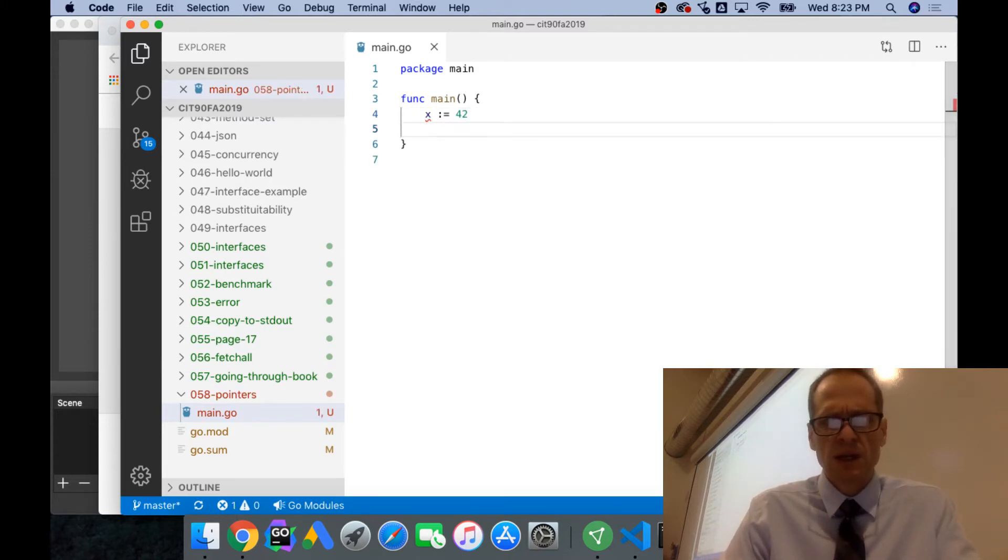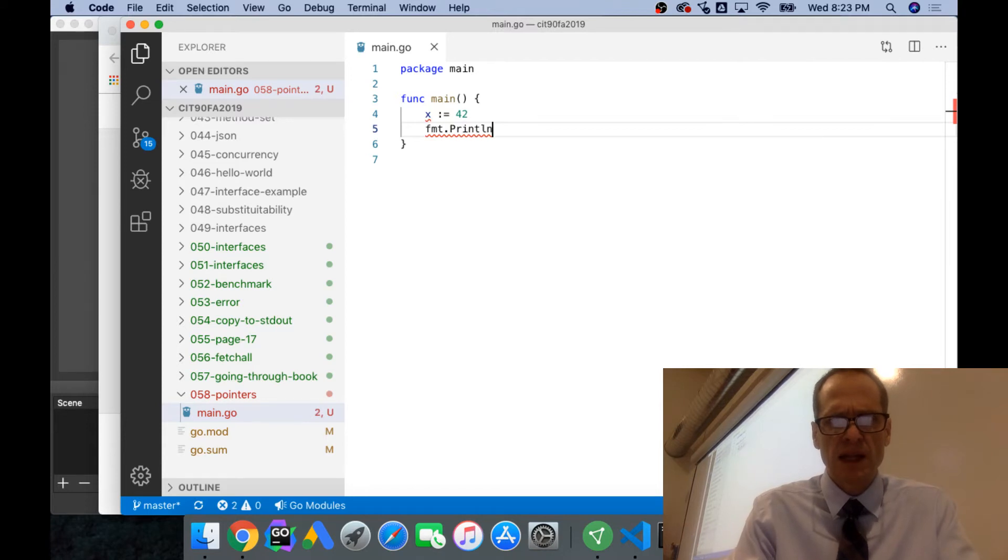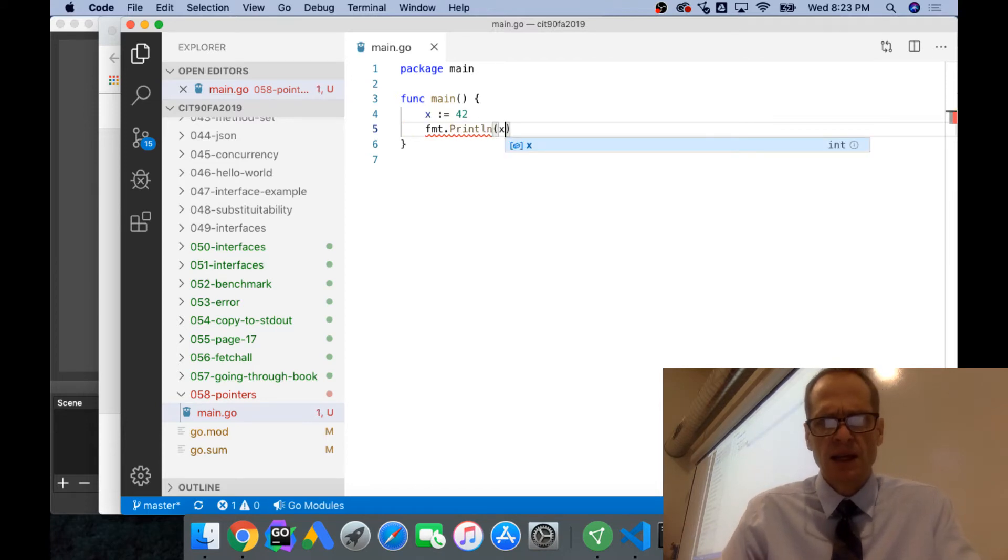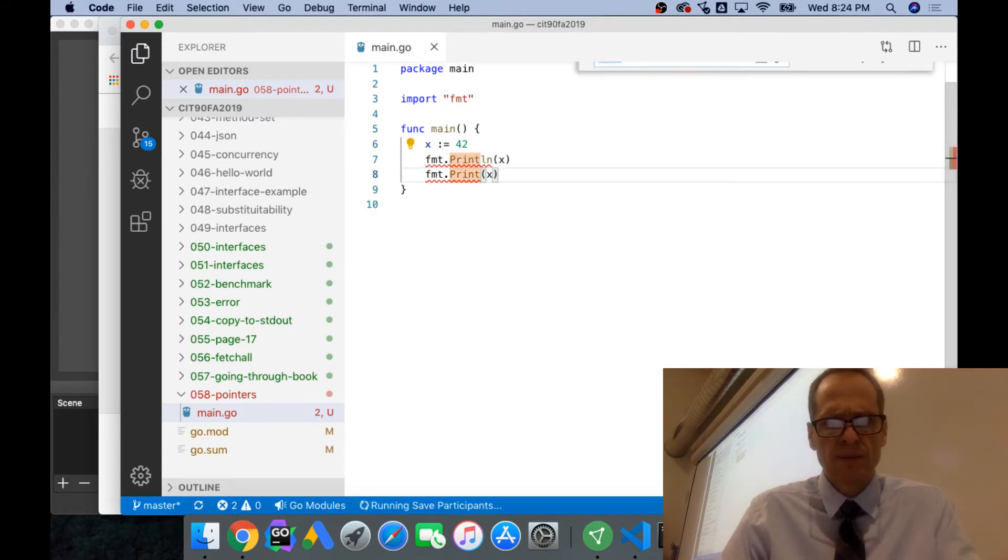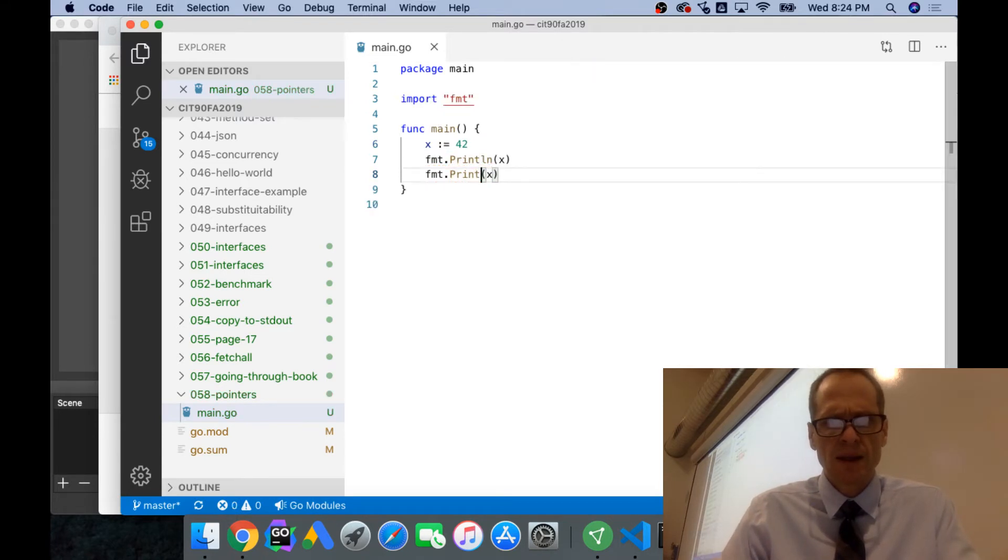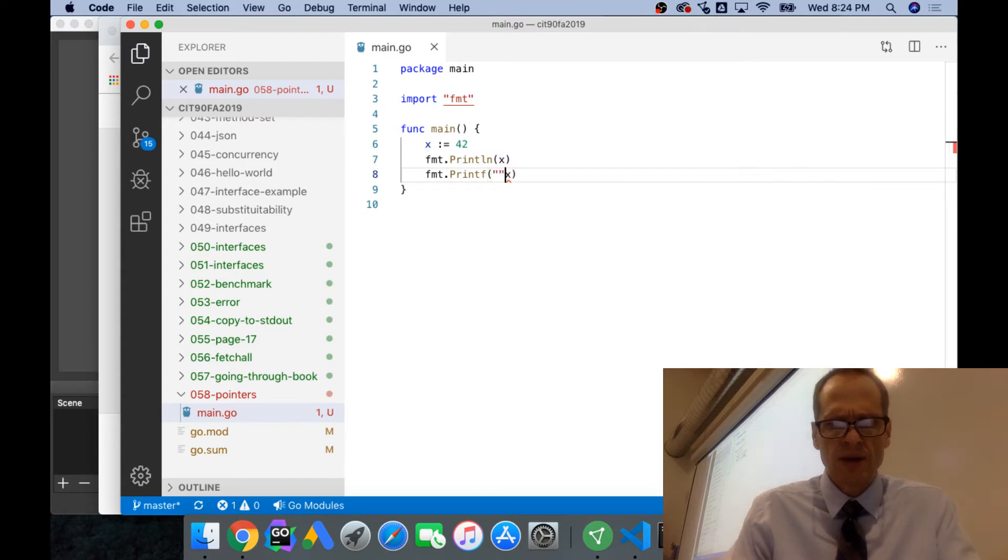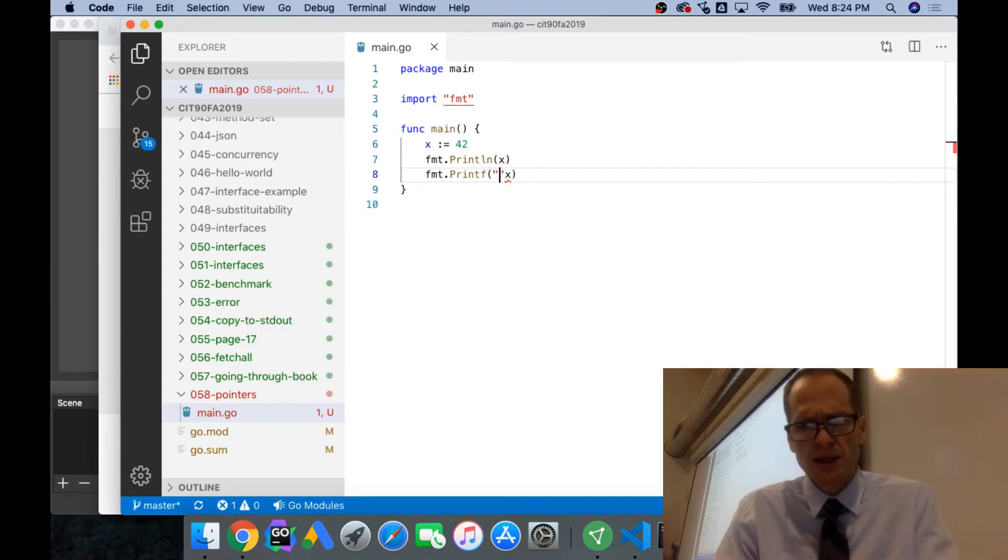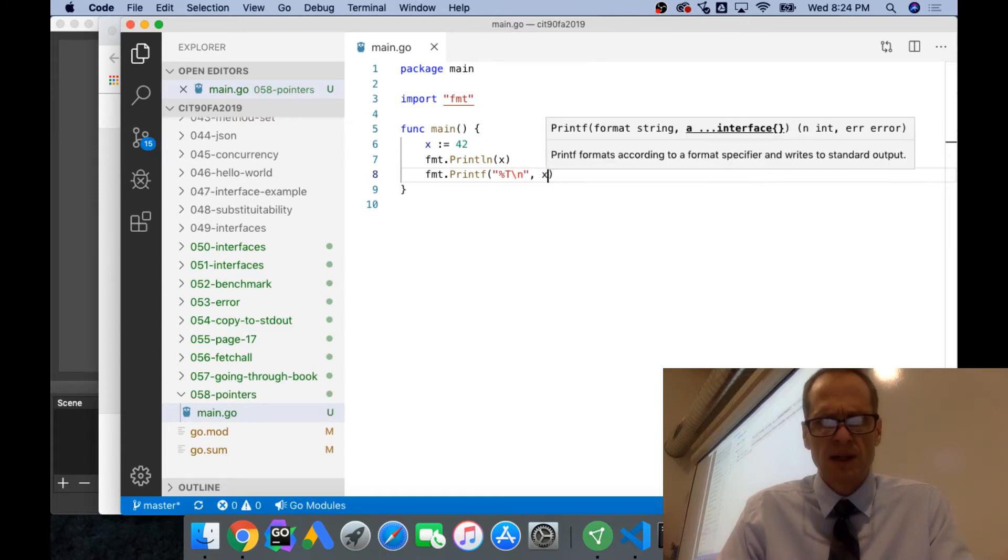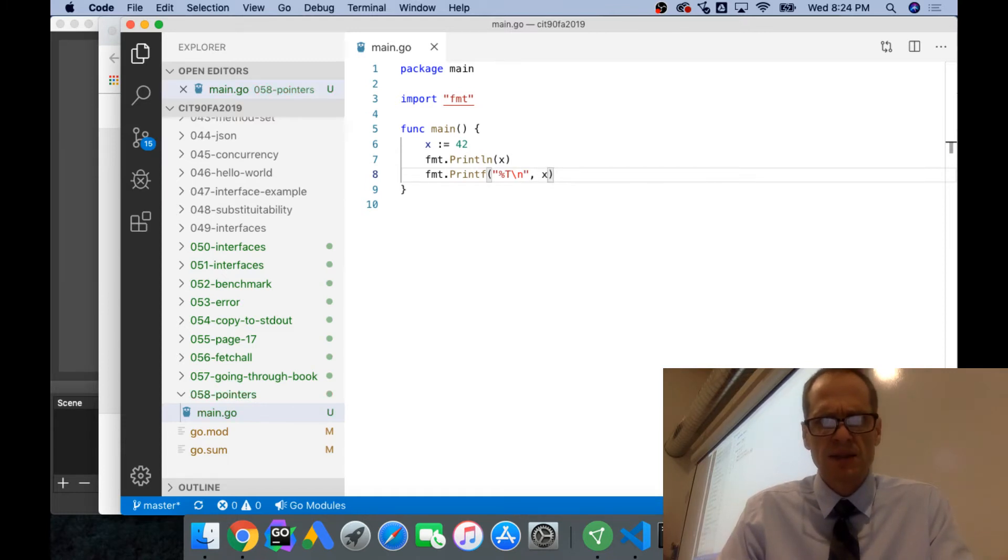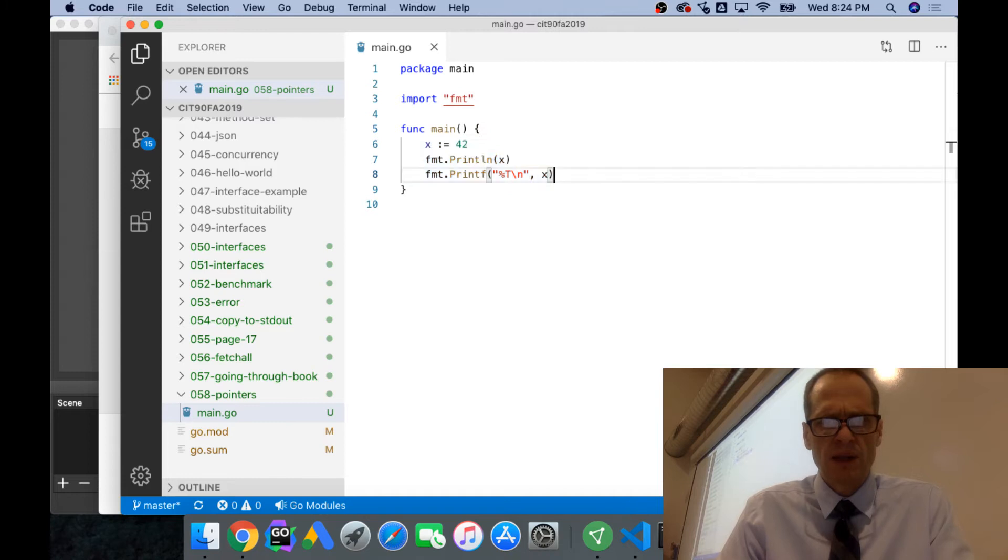We can also printf and do a percent T newline to print out the type of x, and then we could copy this.